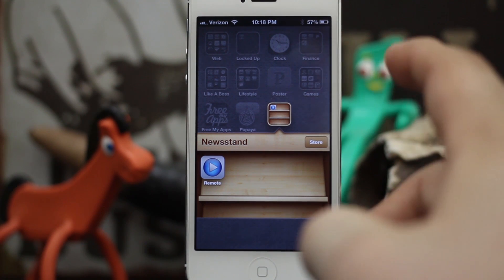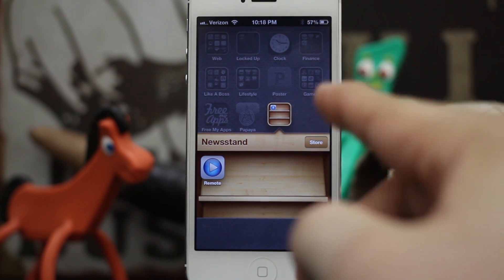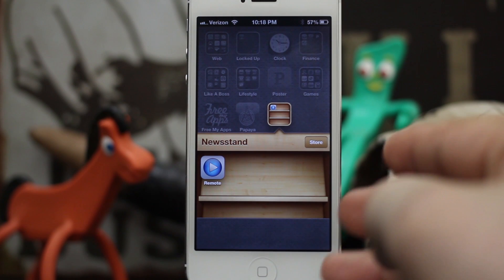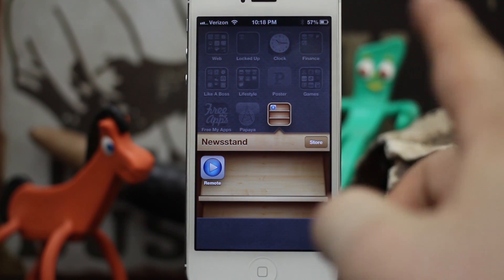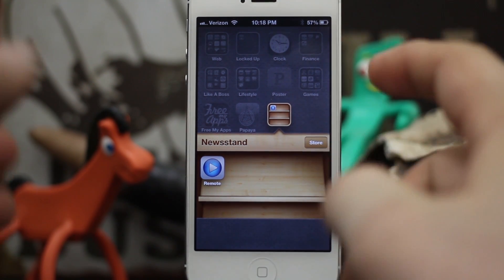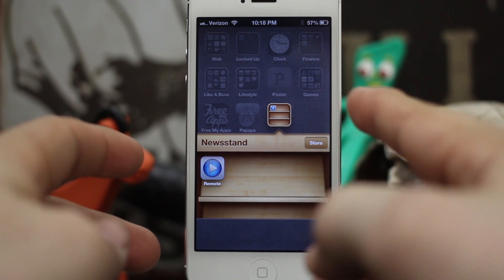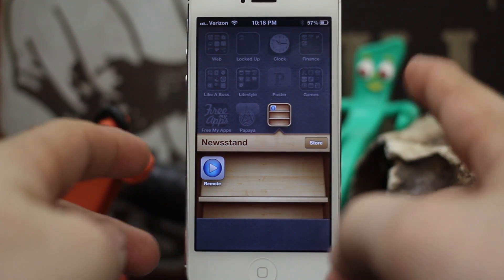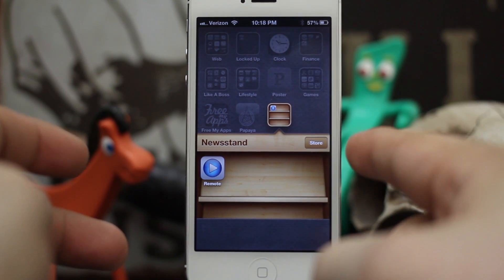There are actually so many different dimensions to this trick. You can put folders inside of Newsstand, you can put folders inside of folders, and you can even make apps invisible, which is another way I just figured out not too long ago. So let me first show you how to put apps inside of Newsstand.